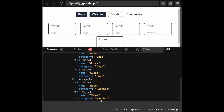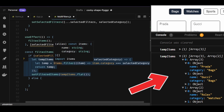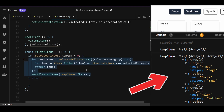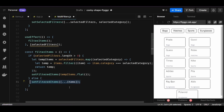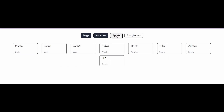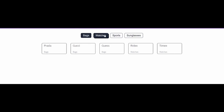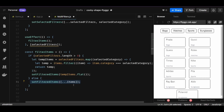For each selected category, we get an array of arrays, with each inner array containing items of a specific category present in selectedFilters. That's why I flatten the temp variable so the array of arrays becomes a single array, then update filteredItems state with it. If selectedFilters is empty, I update filteredItems with the originally imported items array — this handles the case where all filters are deselected, resetting the display to the full default list.